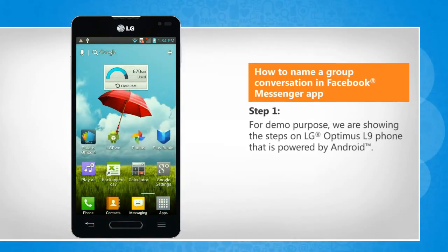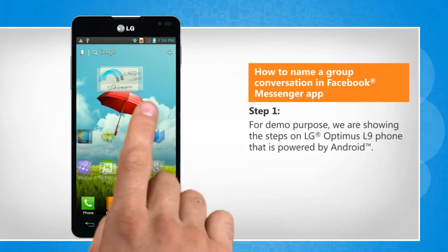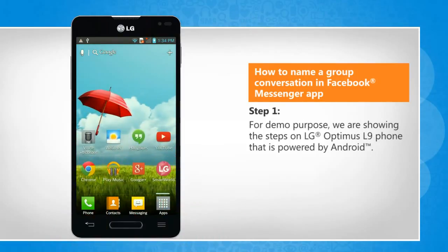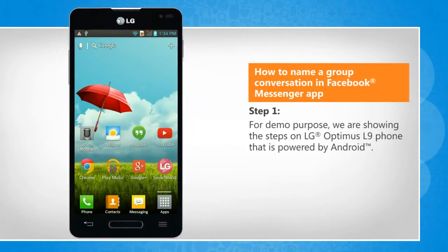For demo purpose, we are showing the steps on LG Optimus L9 phone that is powered by Android.